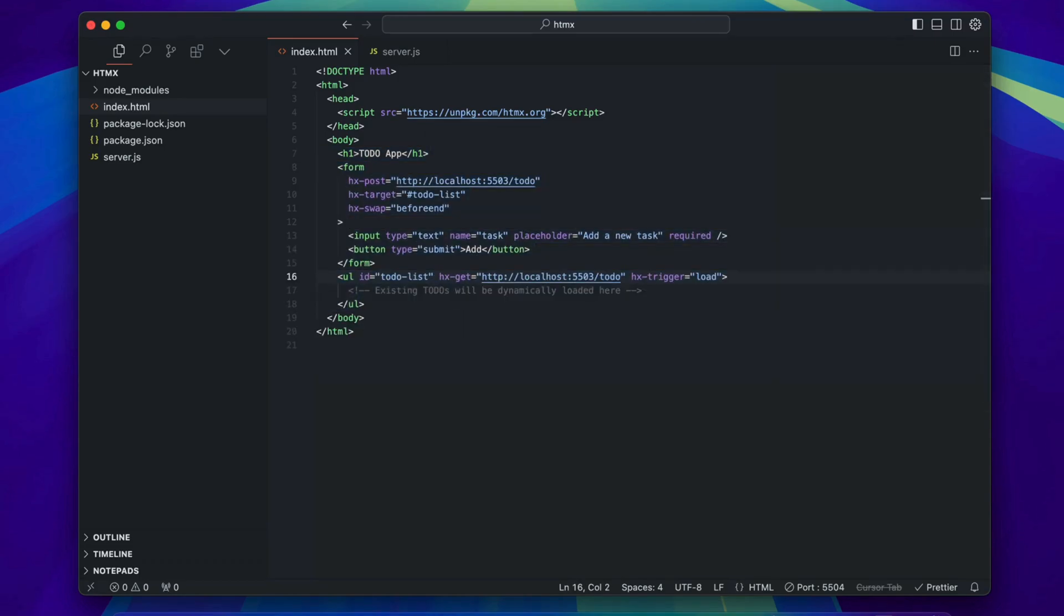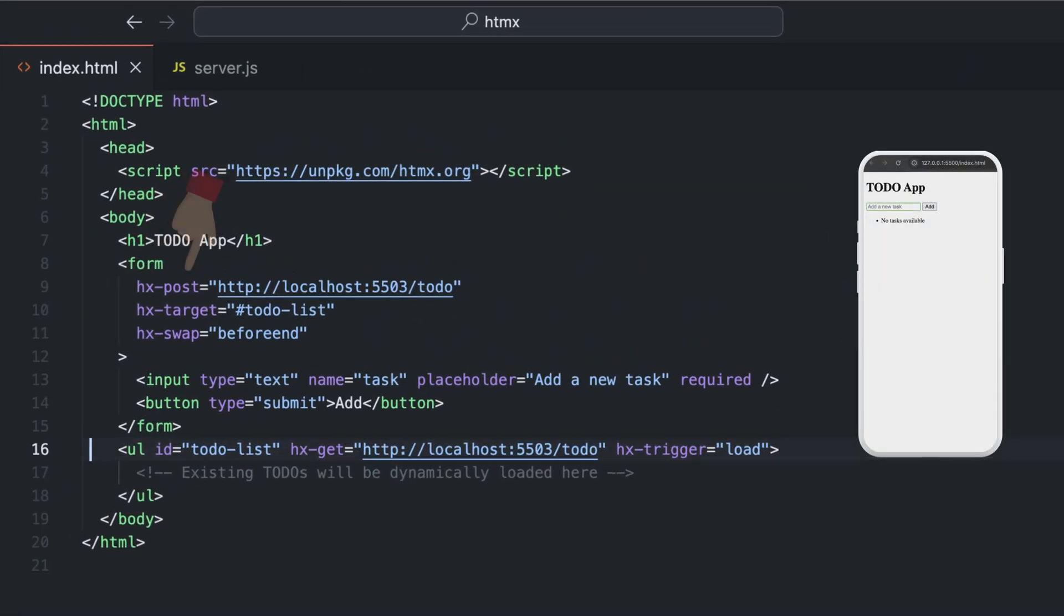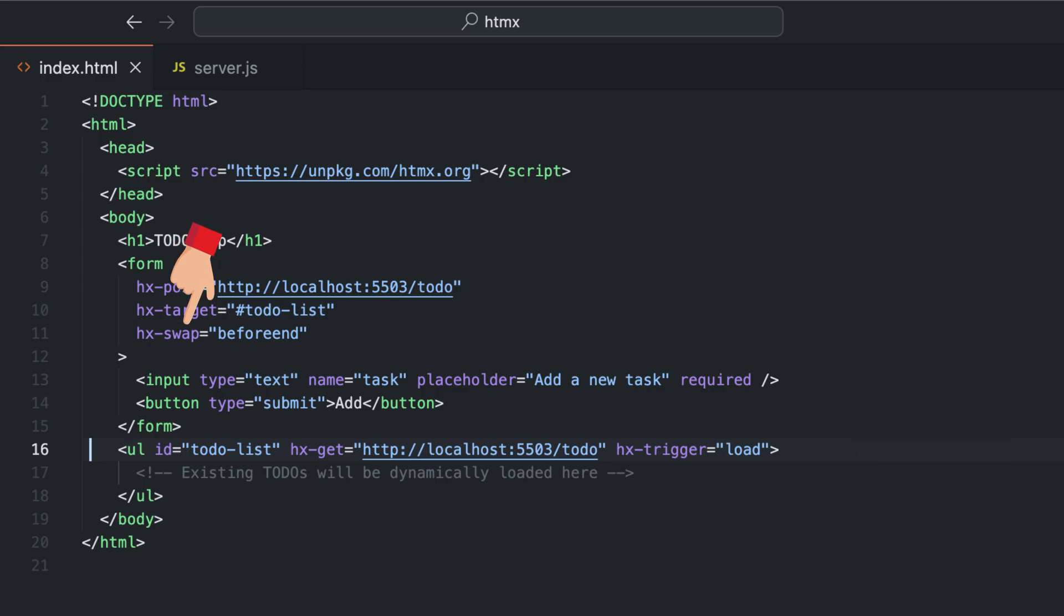Here the hx-post attribute posts the new task to the server. The hx-target attribute specifies the target element to which the new to-do will be appended, and the hx-swap attribute ensures the new task is added to the end of the list. On the other hand, in the list element, the hx-get attribute fetches the to-do list from the server, and this fetch action is triggered when the page loads.